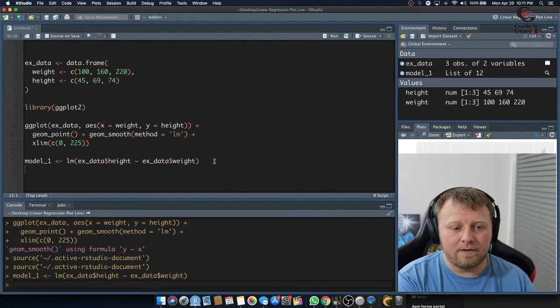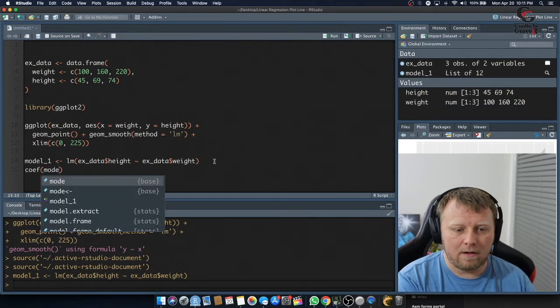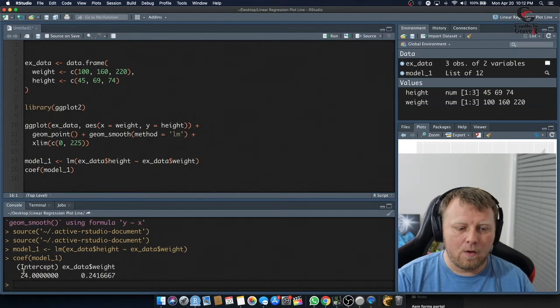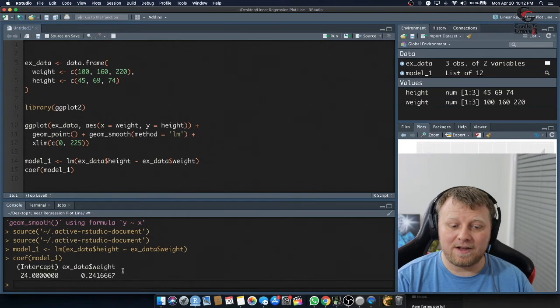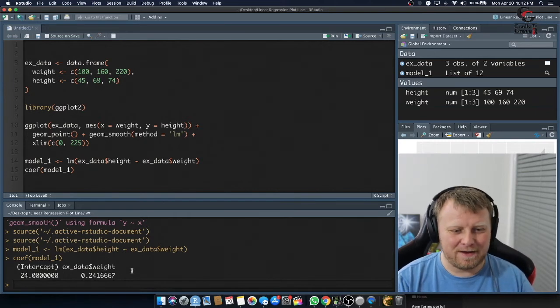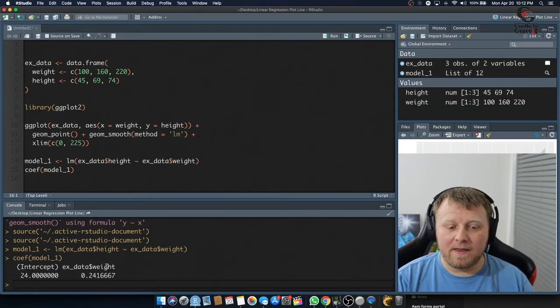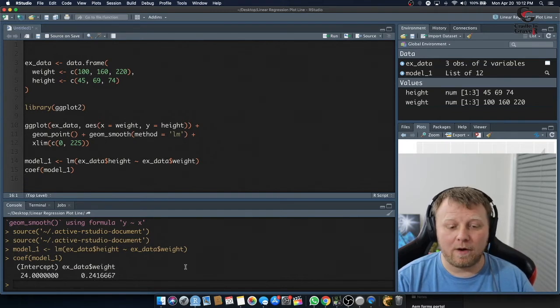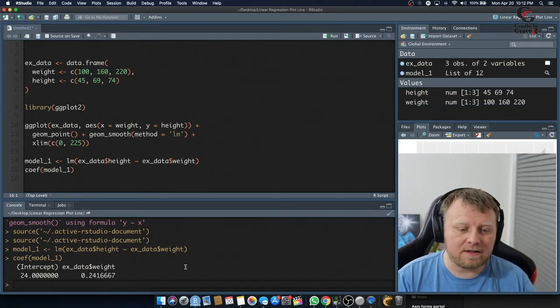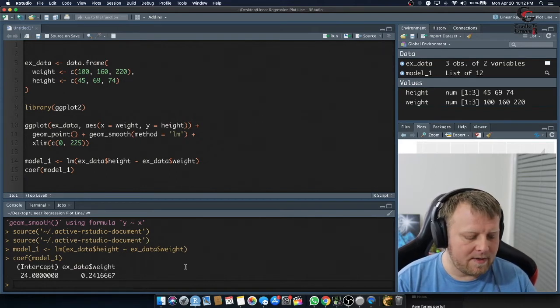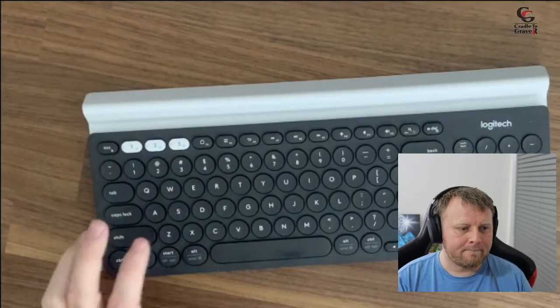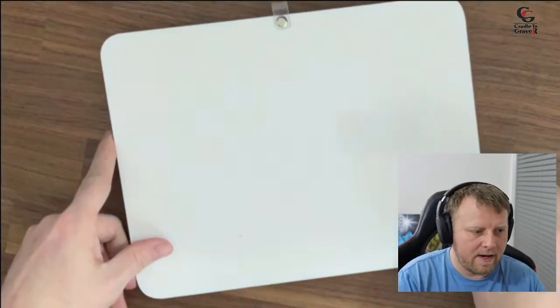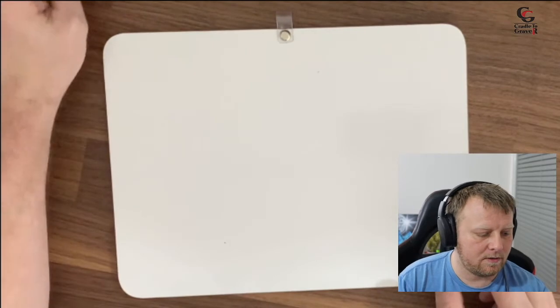And all we're going to do next is find the coefficients - coef(model_1). And it's going to tell us down here below. We have an intercept of 24 and a weight of 0.24. It's kind of a bad choice of variables, but the ex_data$weight is 0.24. In other words, every time you have some sort of weight, multiply it by 0.24. That's our slope. That's our slope, and I'll show you how that works in just a moment.